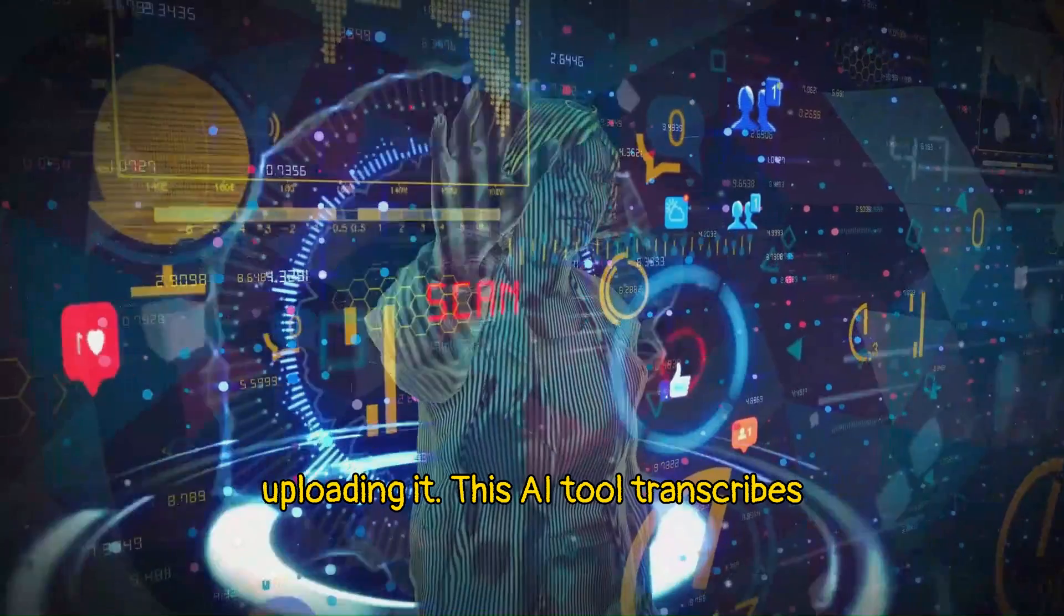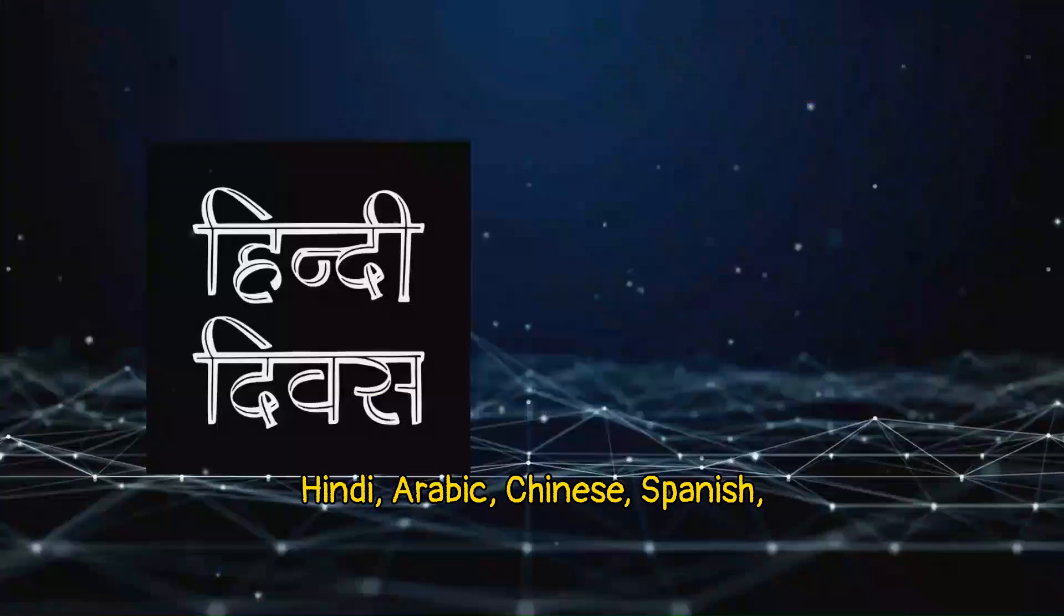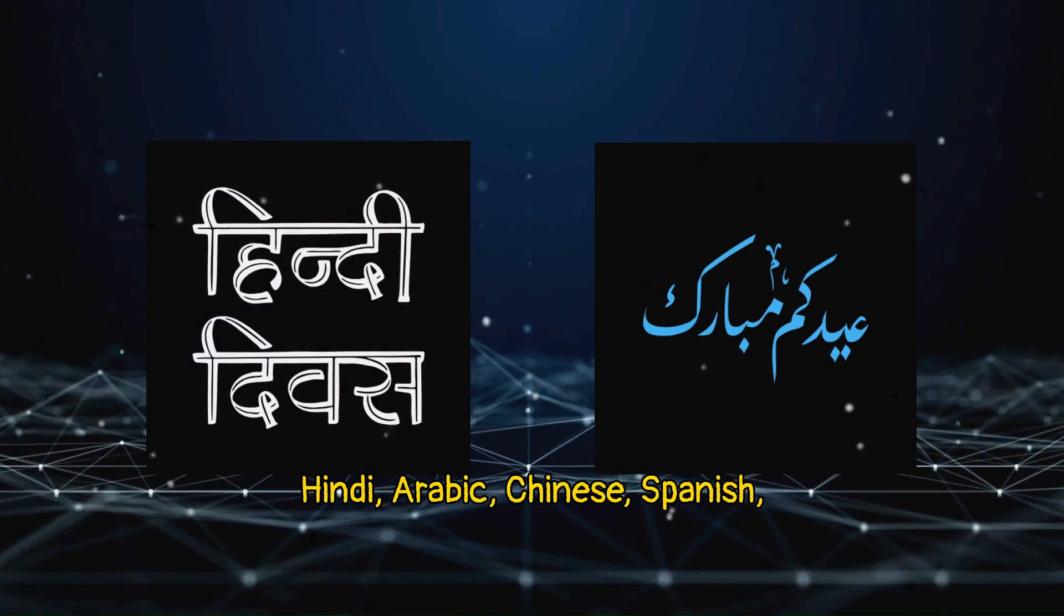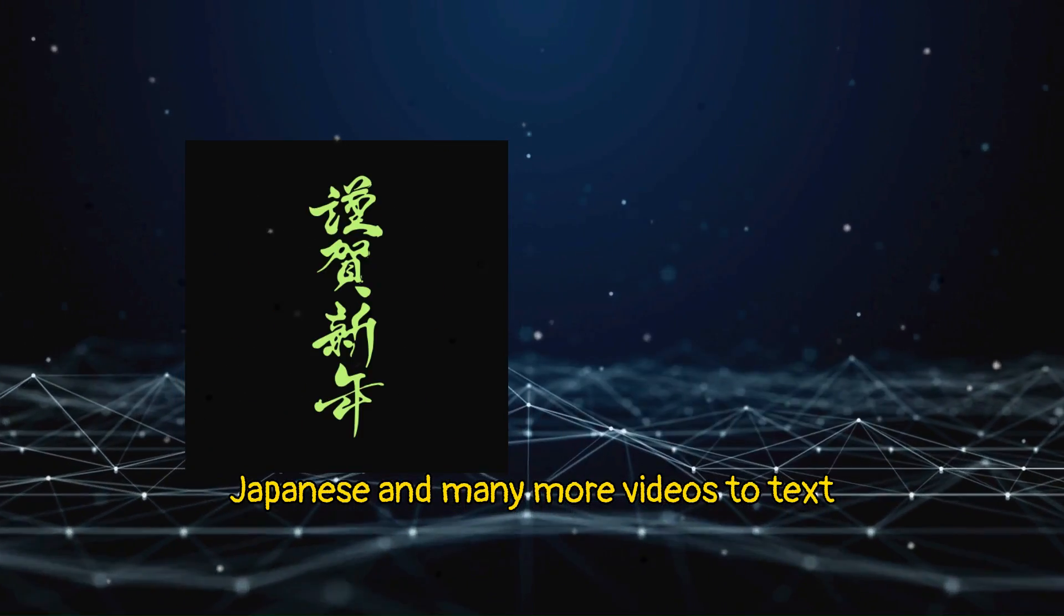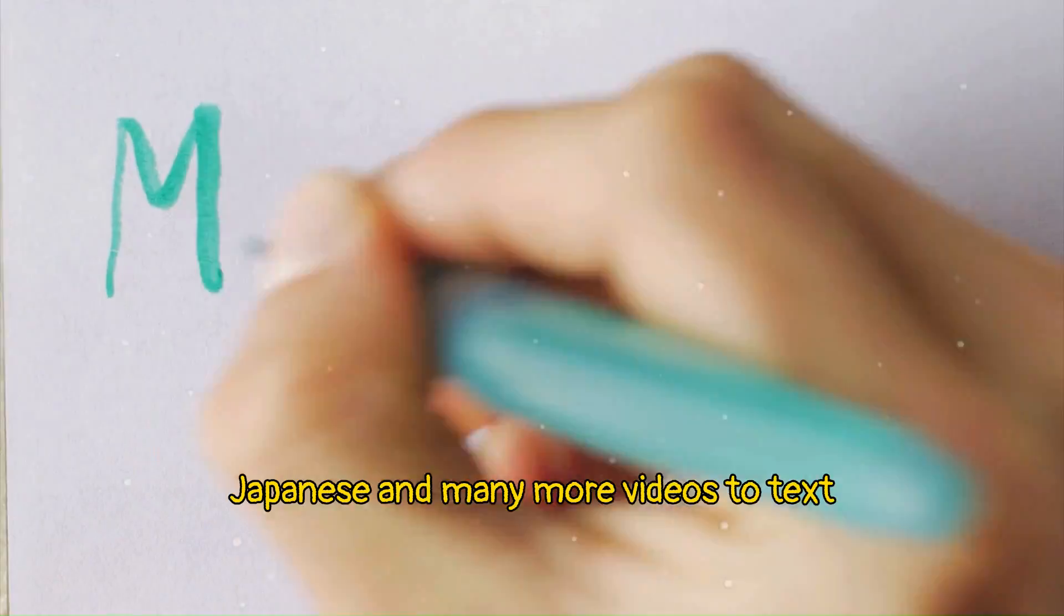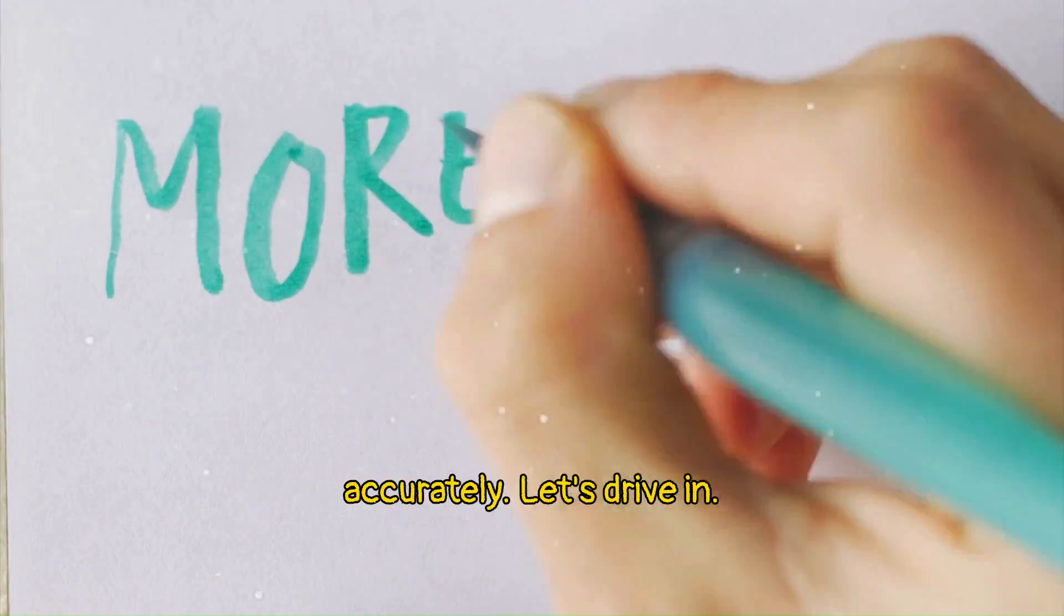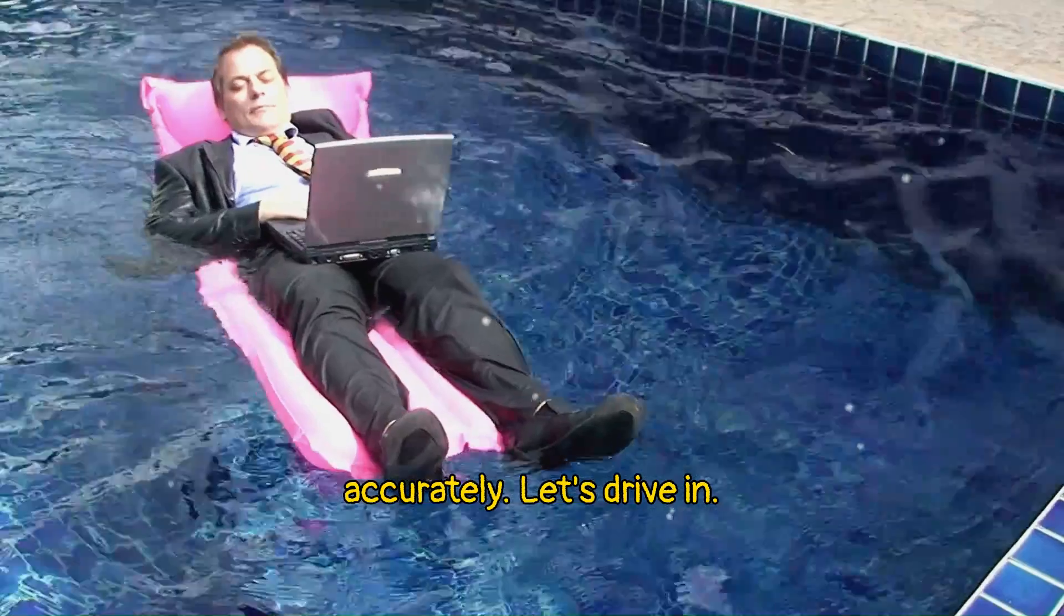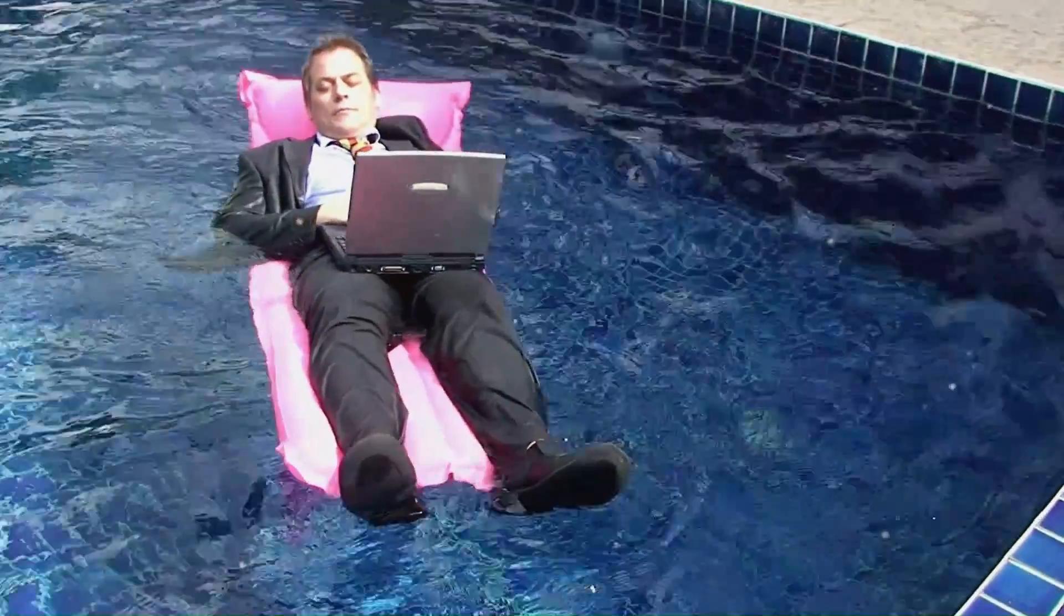This AI tool transcribes Hindi, Arabic, Chinese, Spanish, Japanese and many more videos to text accurately. Let's dive in.